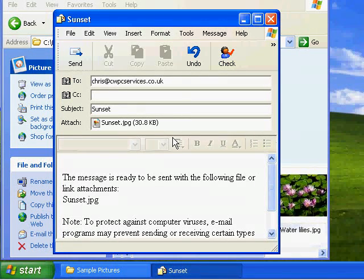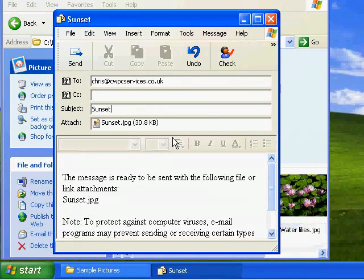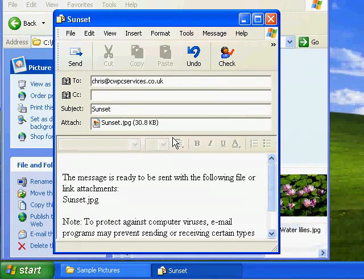Below that you can see there's a box that says Attach. It's probably a box you've never seen before if you've not attached anything to an email before. That just shows us there that sunset.jpg is attached to the email and it also tells us in brackets the actual file size.